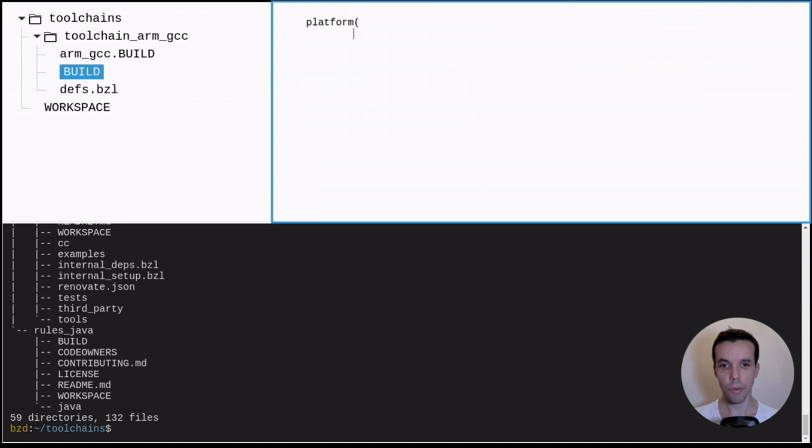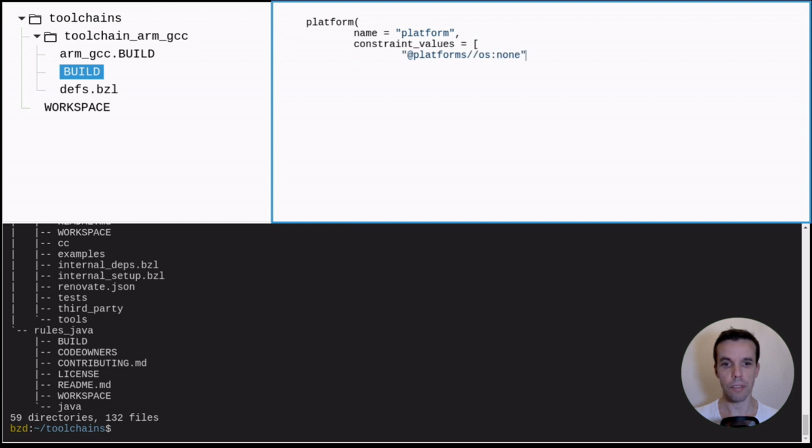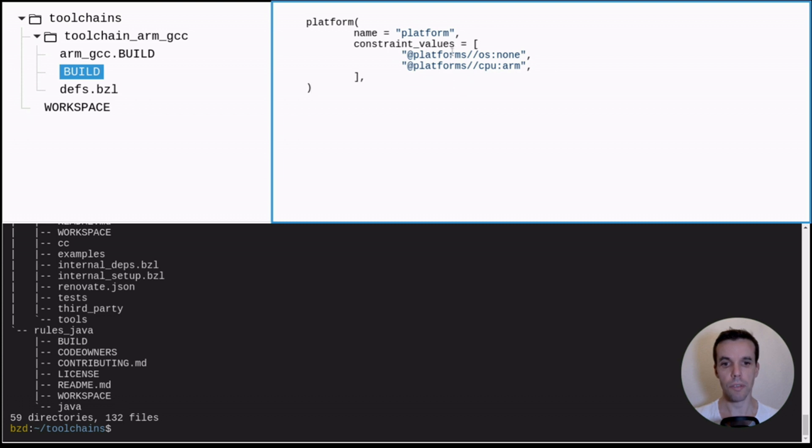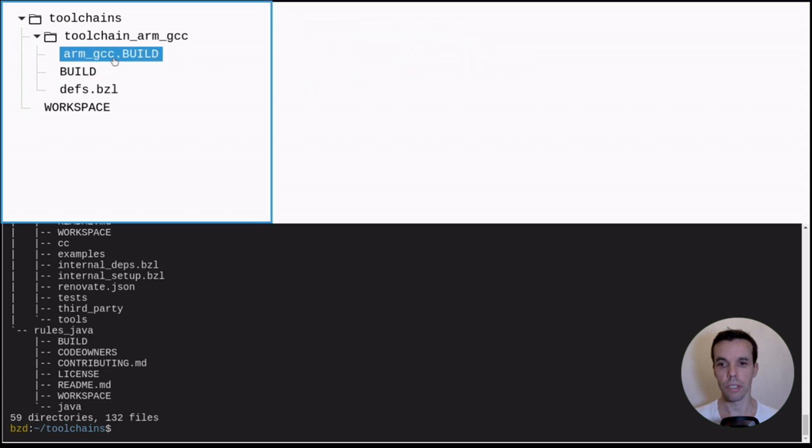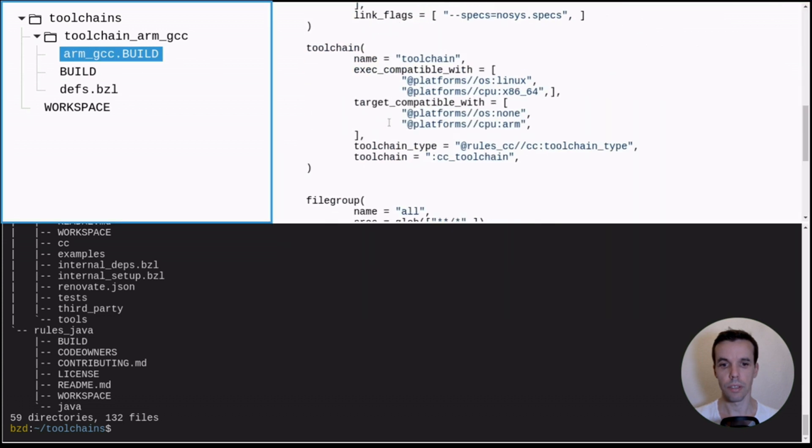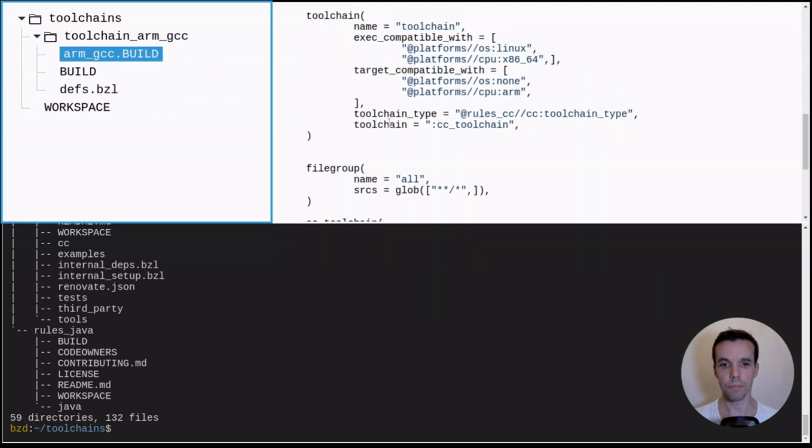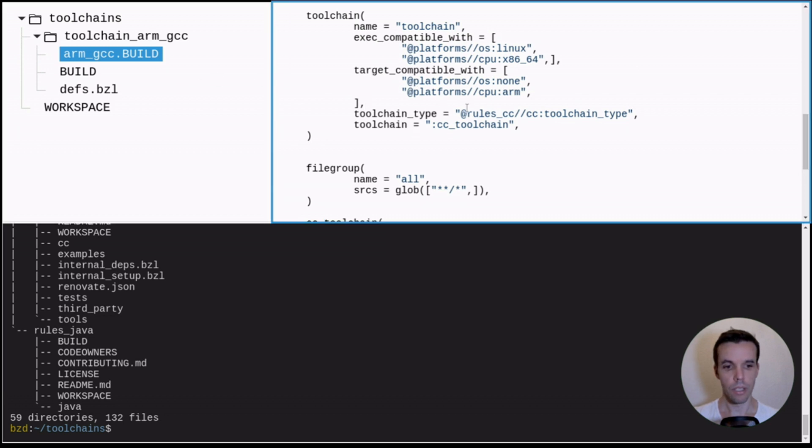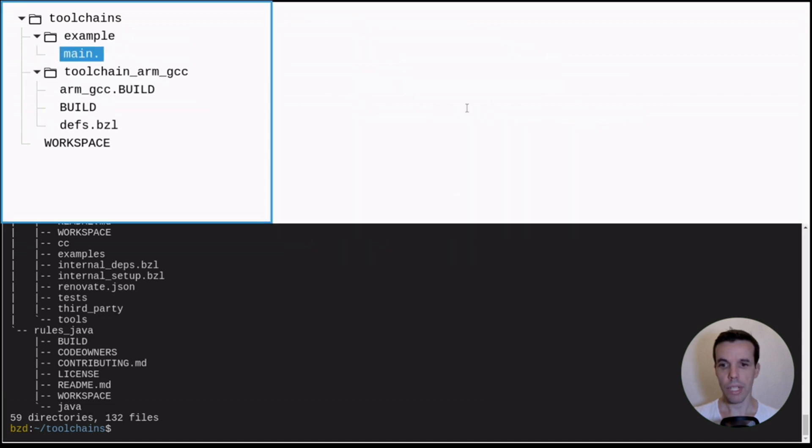And now we can create a platform. So this step is optional because in your repository, we might also have already platforms that correspond to those values. So here now, basically, when we build something, we want to build it for ARM. So we create a platform that contains those exact constraint value that matches the one you declared before here. So those ones.